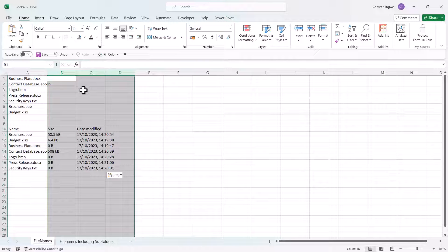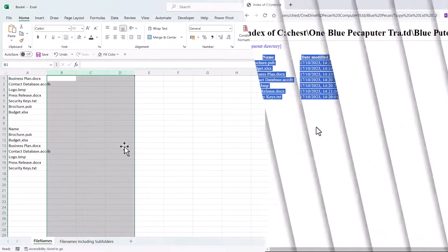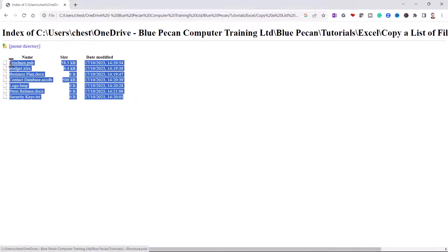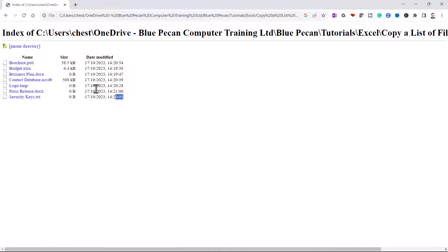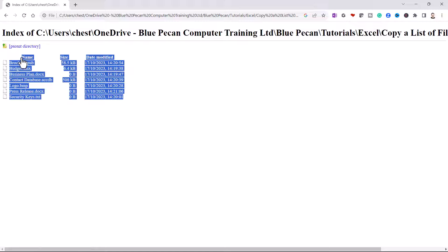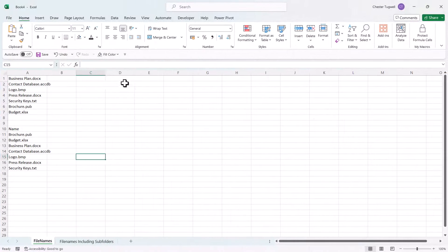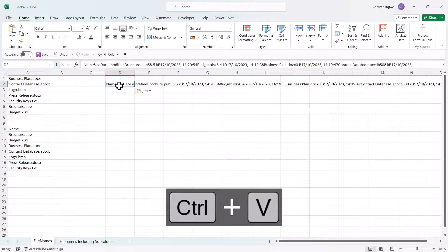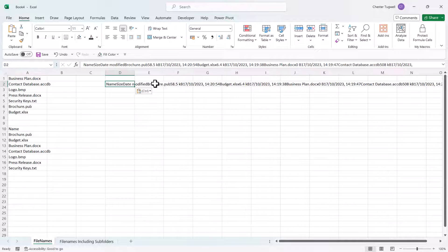Now when I've used this method, sometimes it doesn't quite work. So for example, if I select this data again, copy it, go into Excel and paste, I get all the data in one cell.